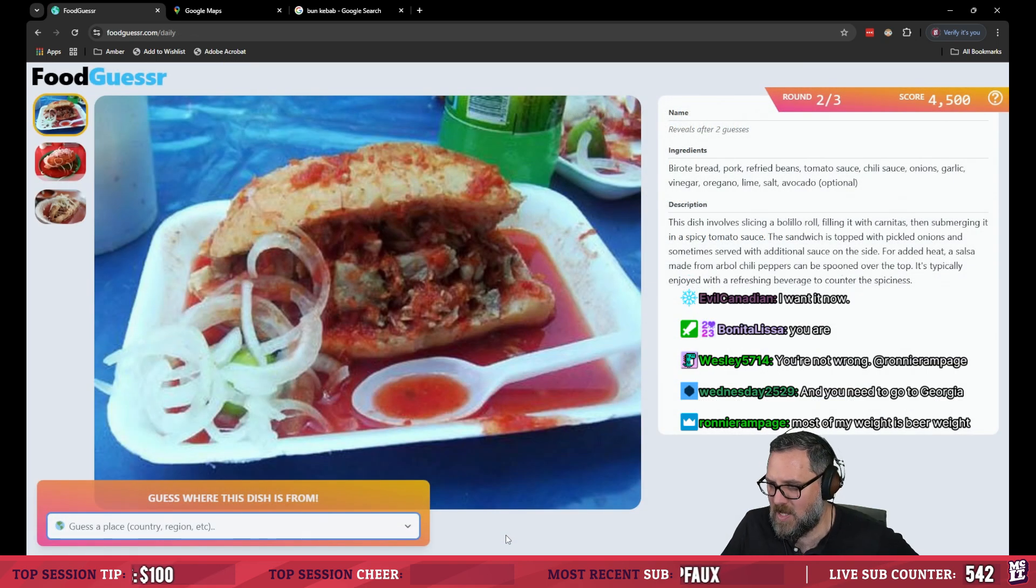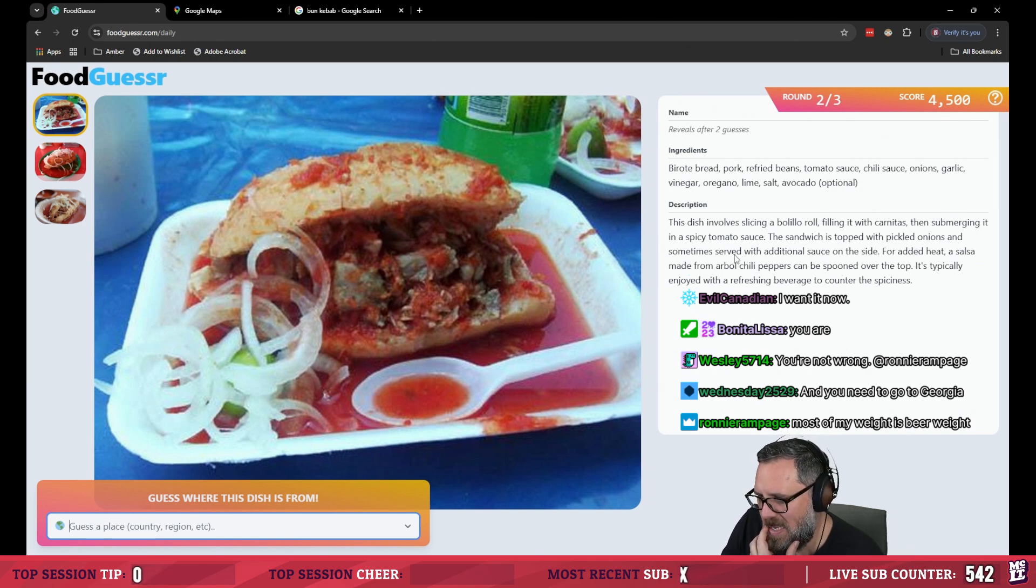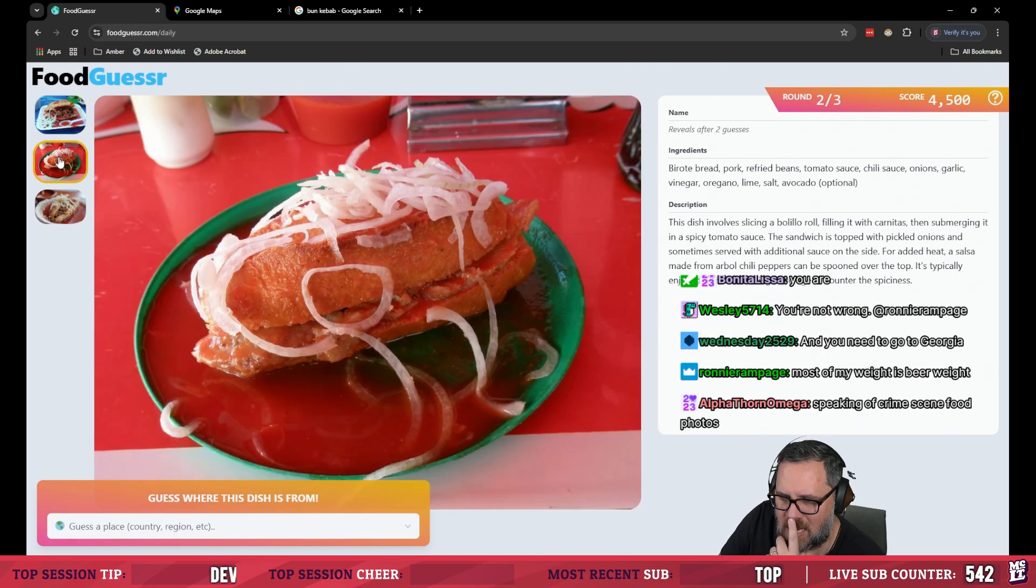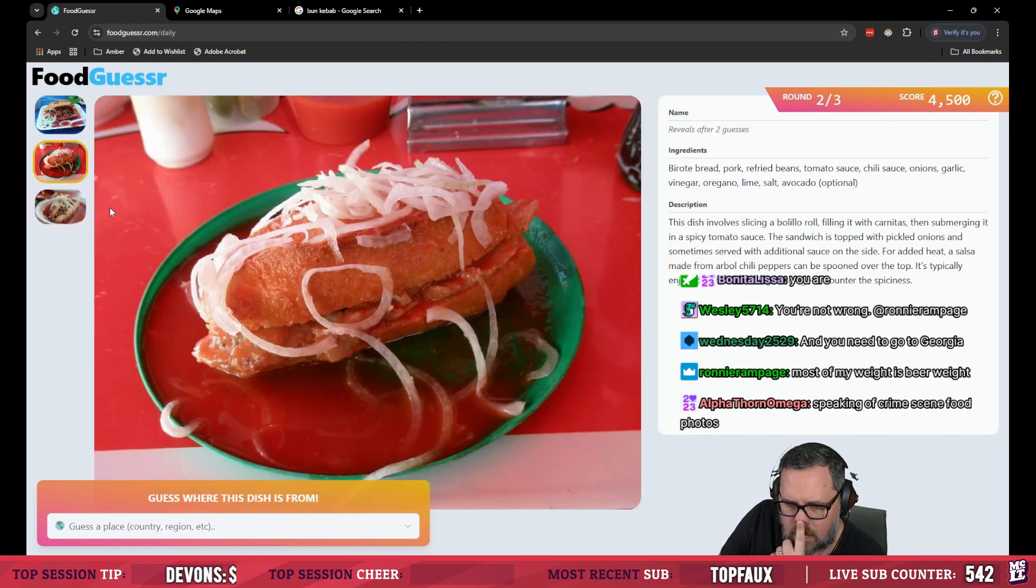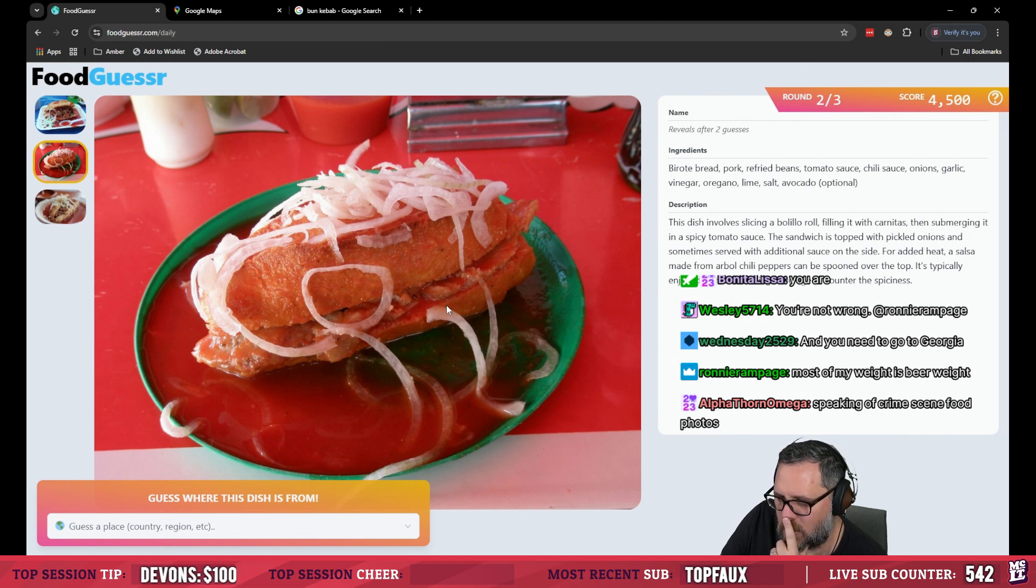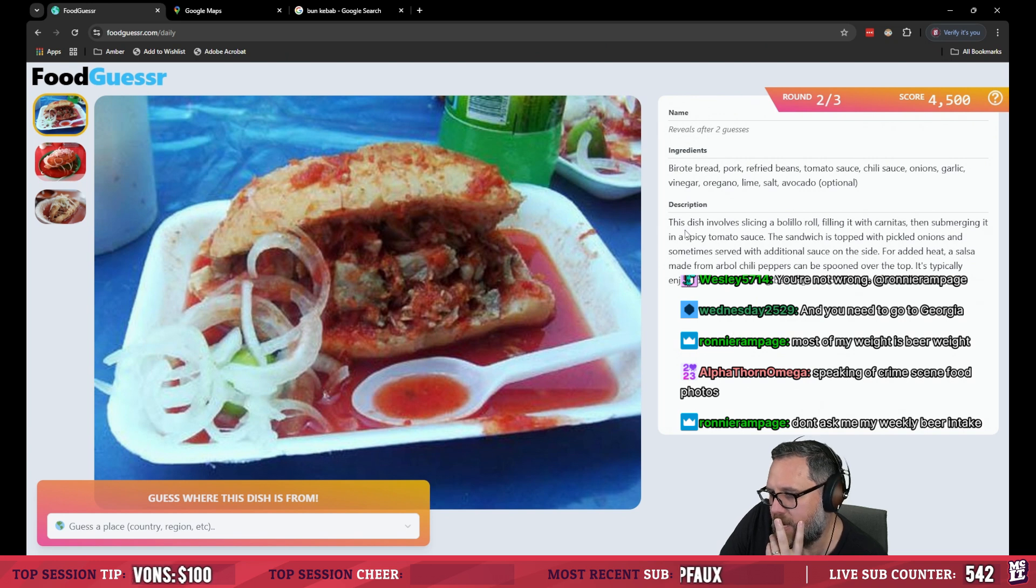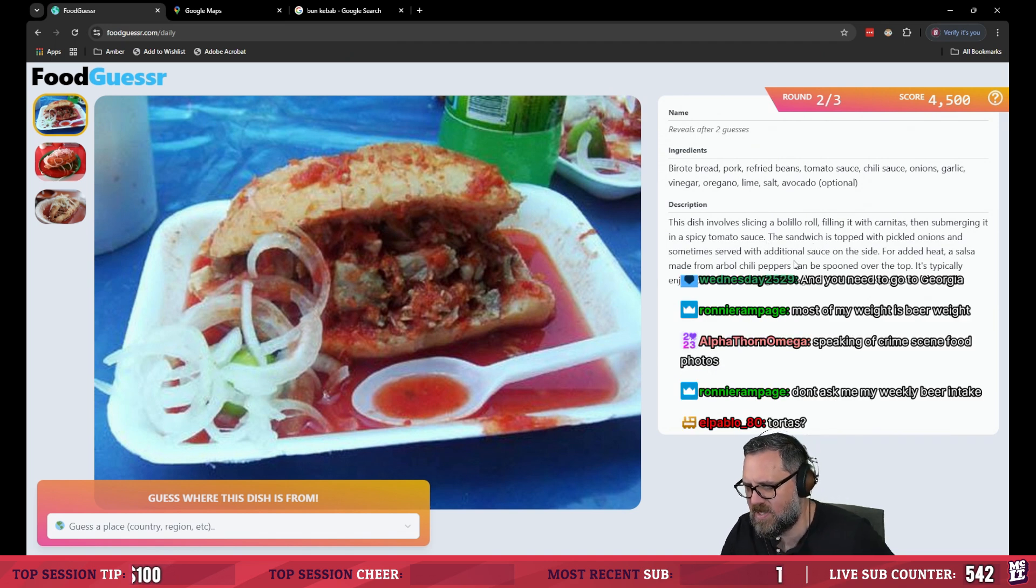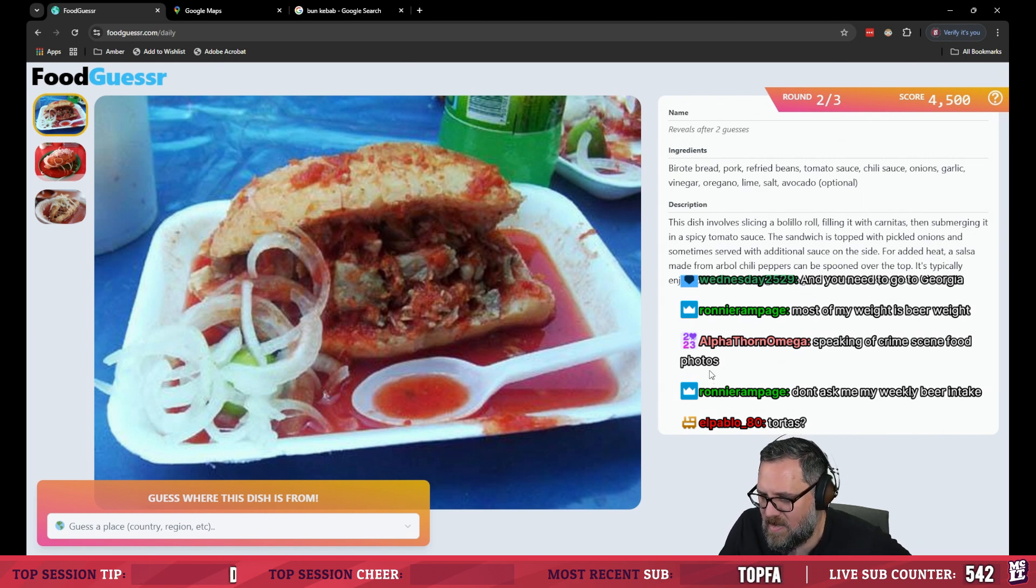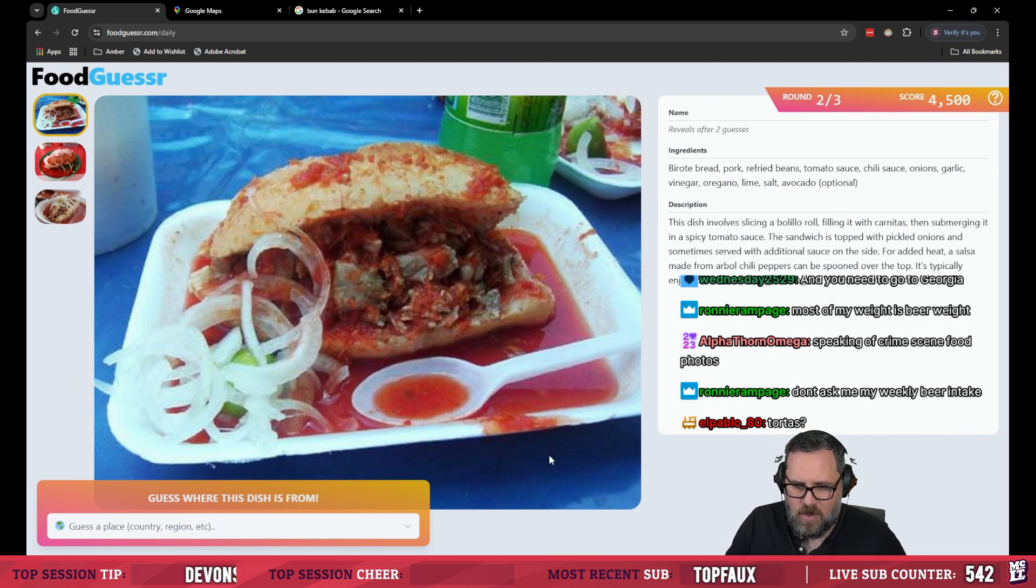We know how to eat hey speaking of bolillos. Oh, sorry. Birote bread pork refried beans tomato sauce chili sauce onion garlic vinegar oregano lime salt and avocado dude It is a sandwich kind of day. This looks dope as hell. It's like some crazy ass wet torta. Well, this is the color of Mexico's flag so if this follows the rule of Italian food, this has got to be Mexican. Yeah, there we go This dish involves slicing a bolillo roll Filling it with carnitas and then submerging it in a spicy tomato sauce The sandwich is topped with pickled onions and sometimes served with an additional sauce on the side.